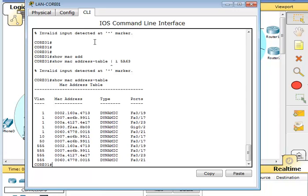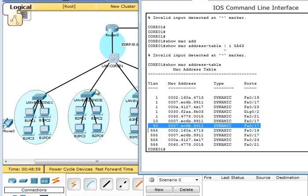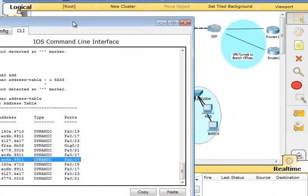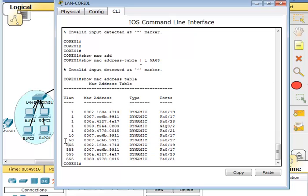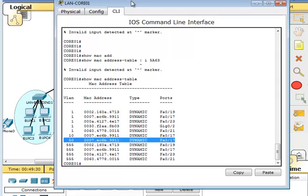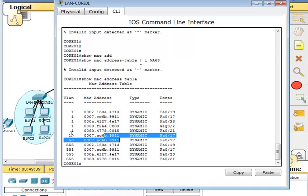On real devices I'd do show mac address-table include followed by the last four of the MAC — not supported here, so I'll do a full show mac address-table. This will be a huge table in production, so you'll want to use include as you work through it. We went from IP address to MAC address. One issue in Packet Tracer is that if hosts aren't actively pinging, they'll fall out of the ARP cache, so the table may be sparse right now.